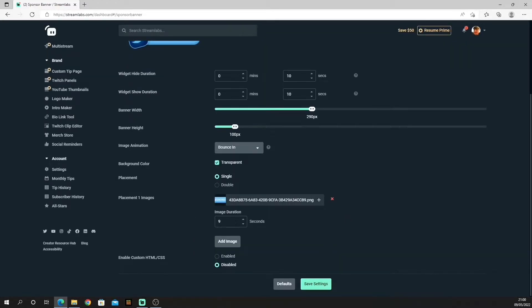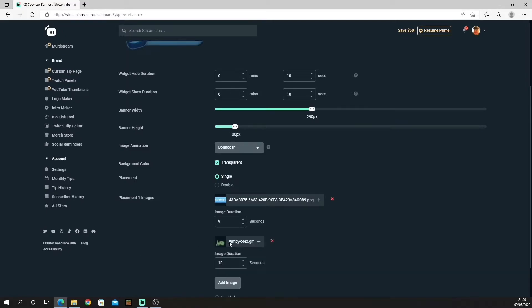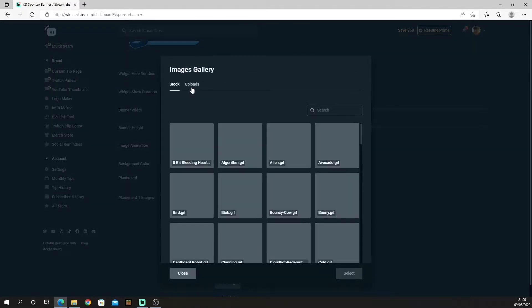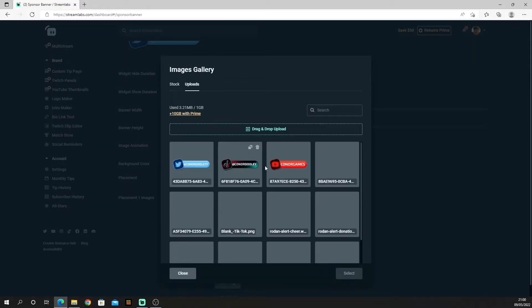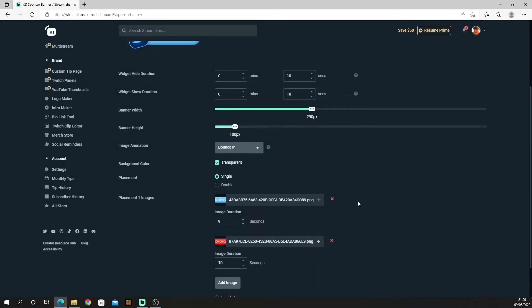To add a second image, all you need to do is click add image again, select upload, and then repeat the process for additional images.